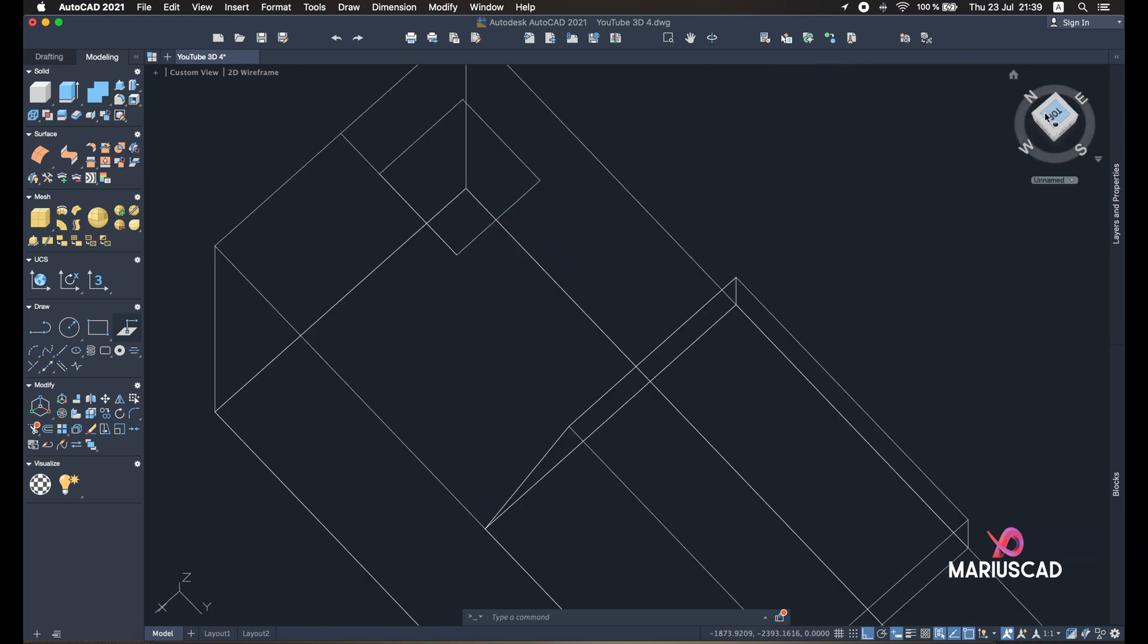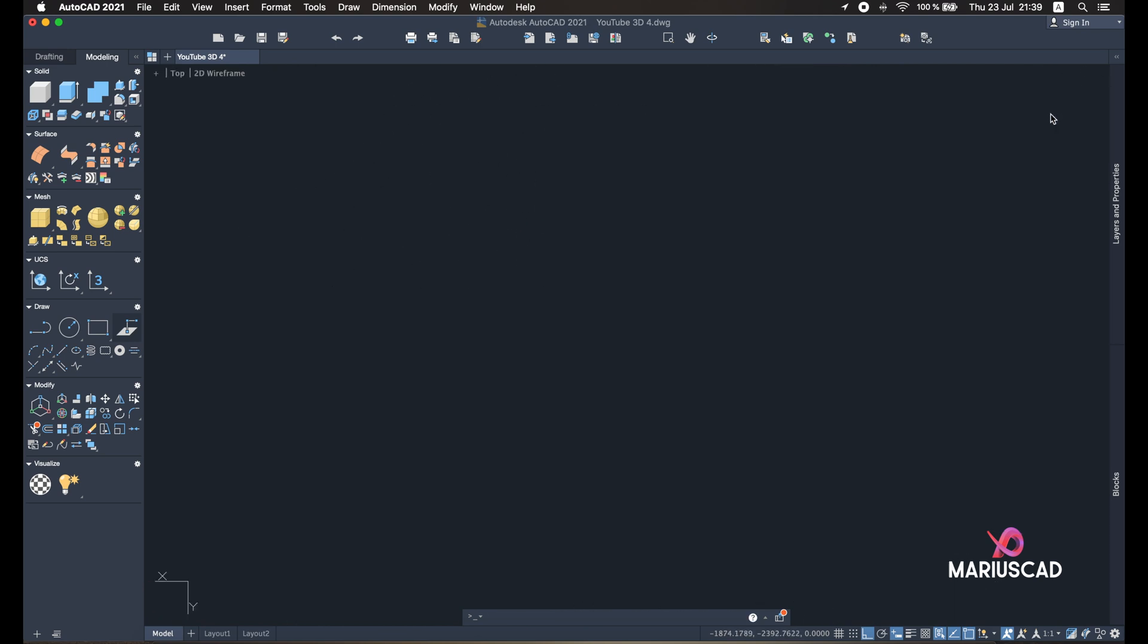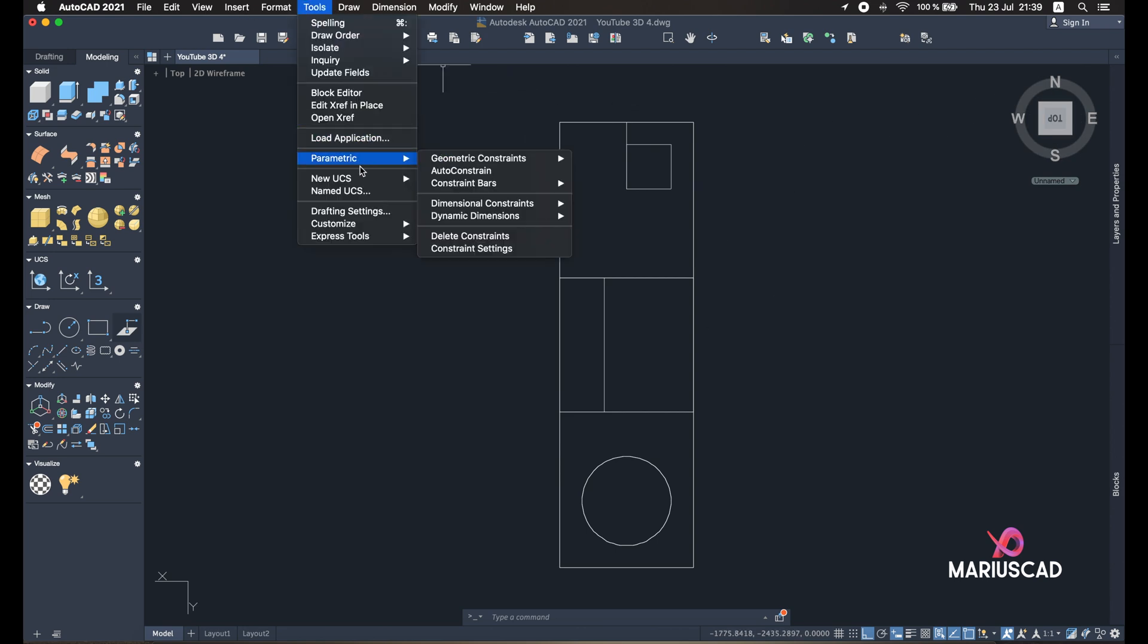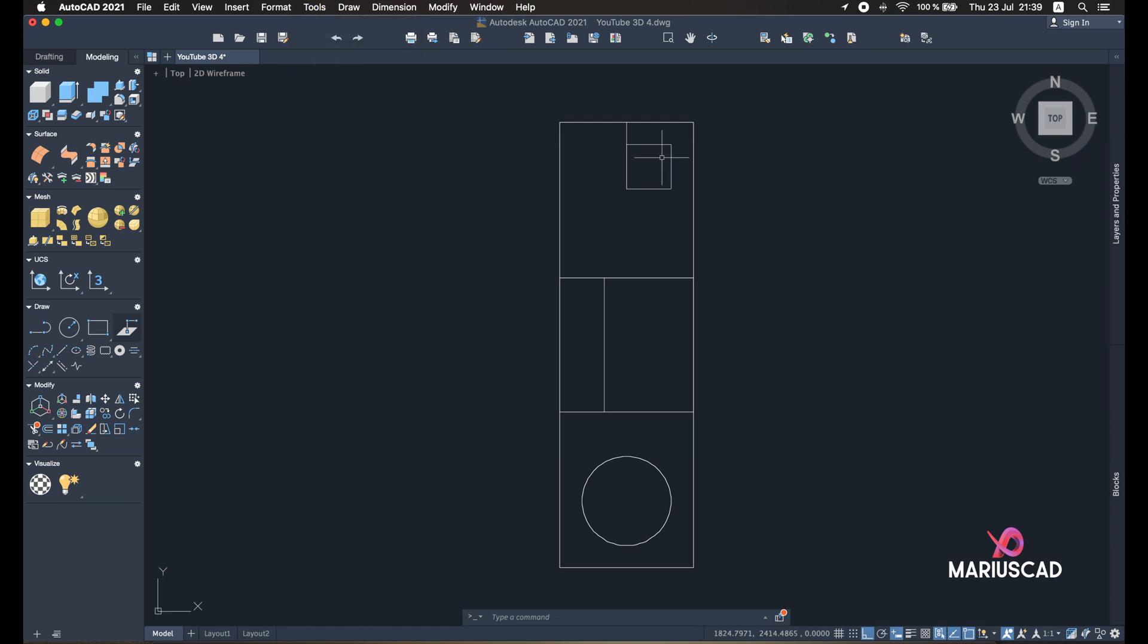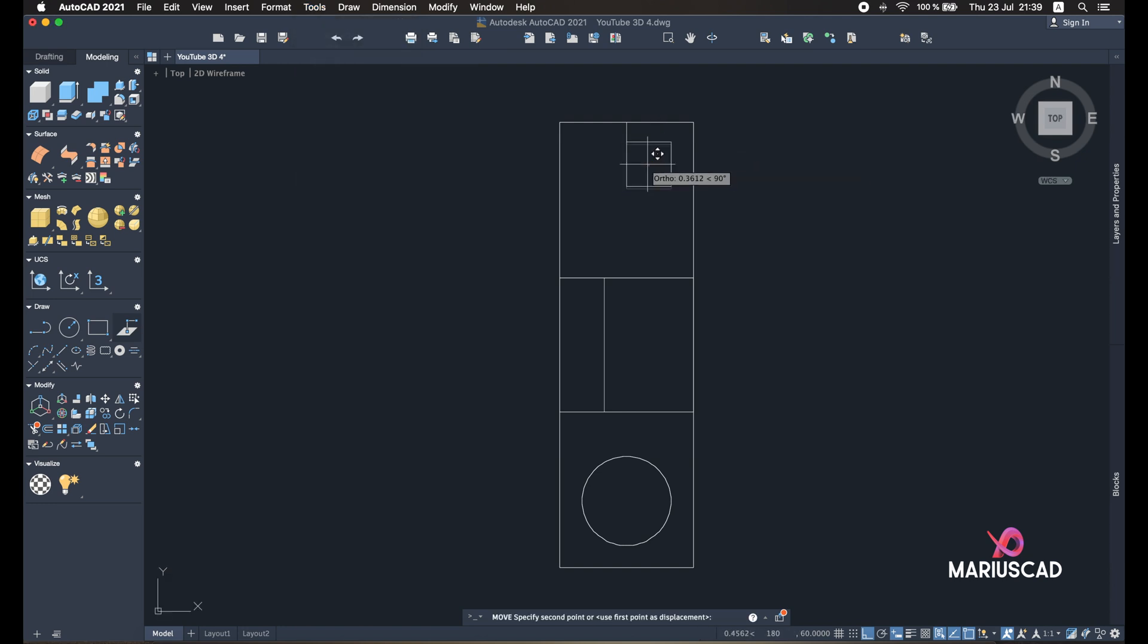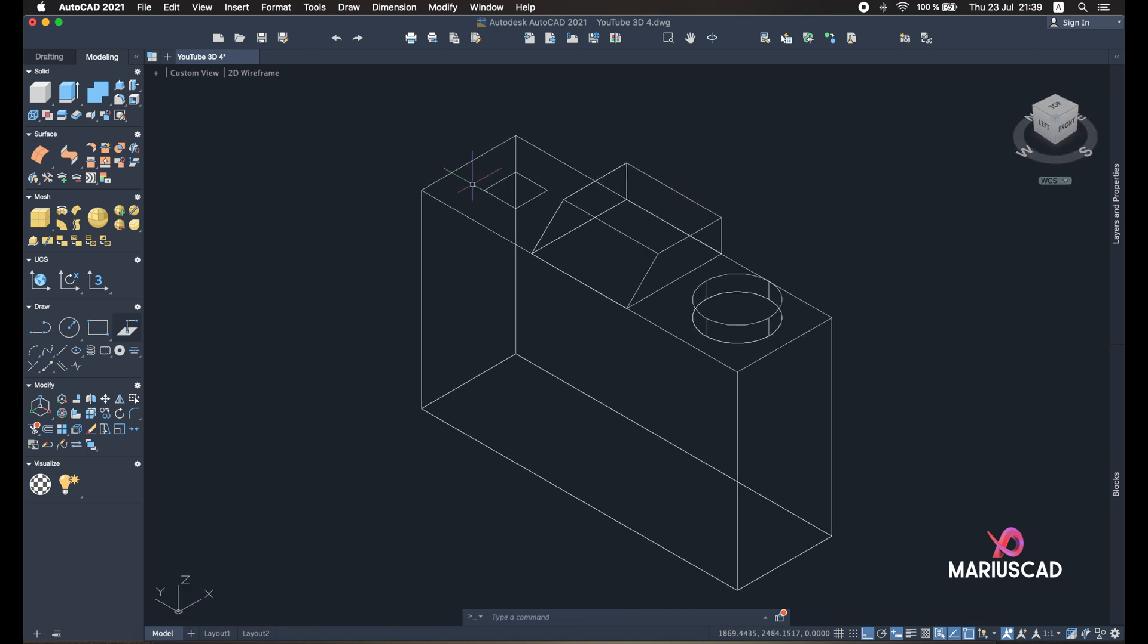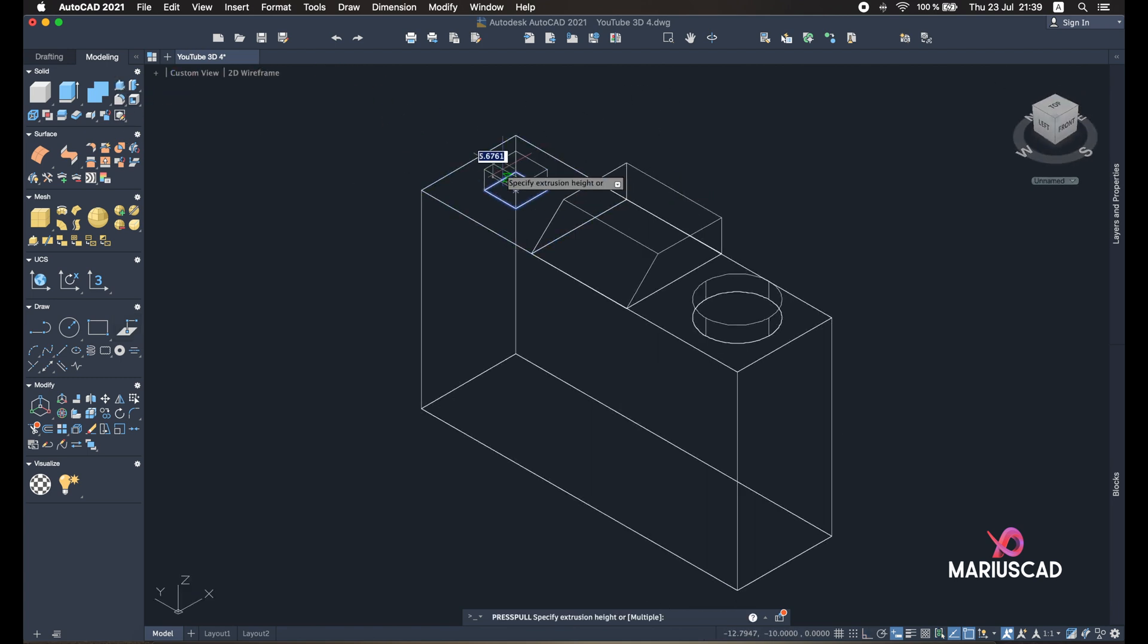You can see also from the top. Let's select now again New UCS View. Select the rectangle, find the middle, and put it right here. Yeah, you can delete this line as well. Home button again, as I showed you before. And now Press Pull with five units just this little area, and then let's focus on the other circle.